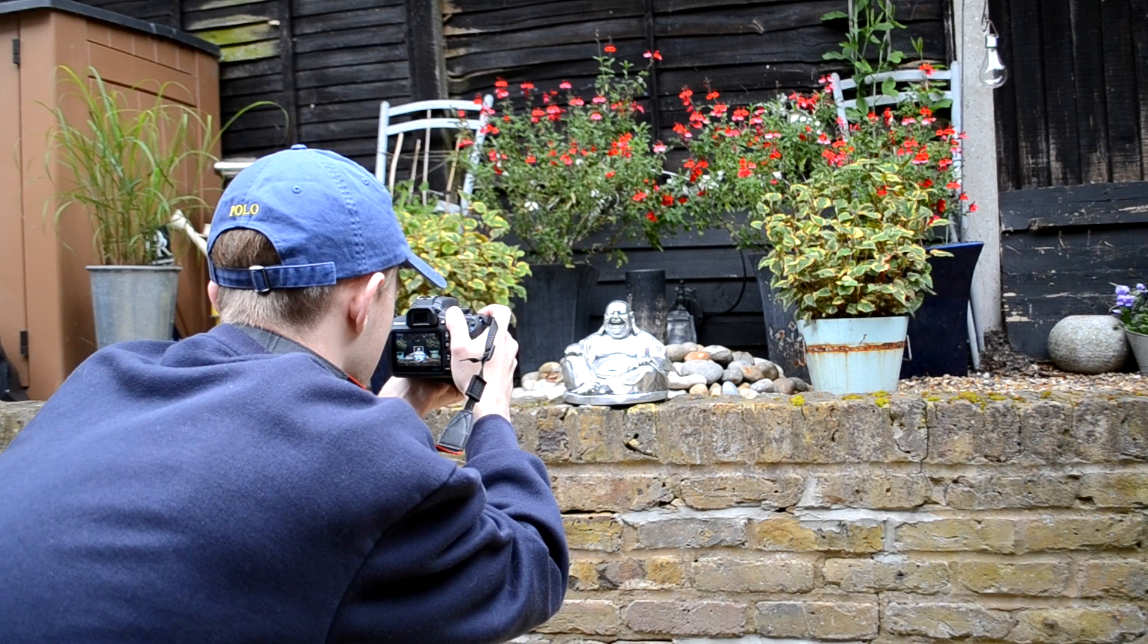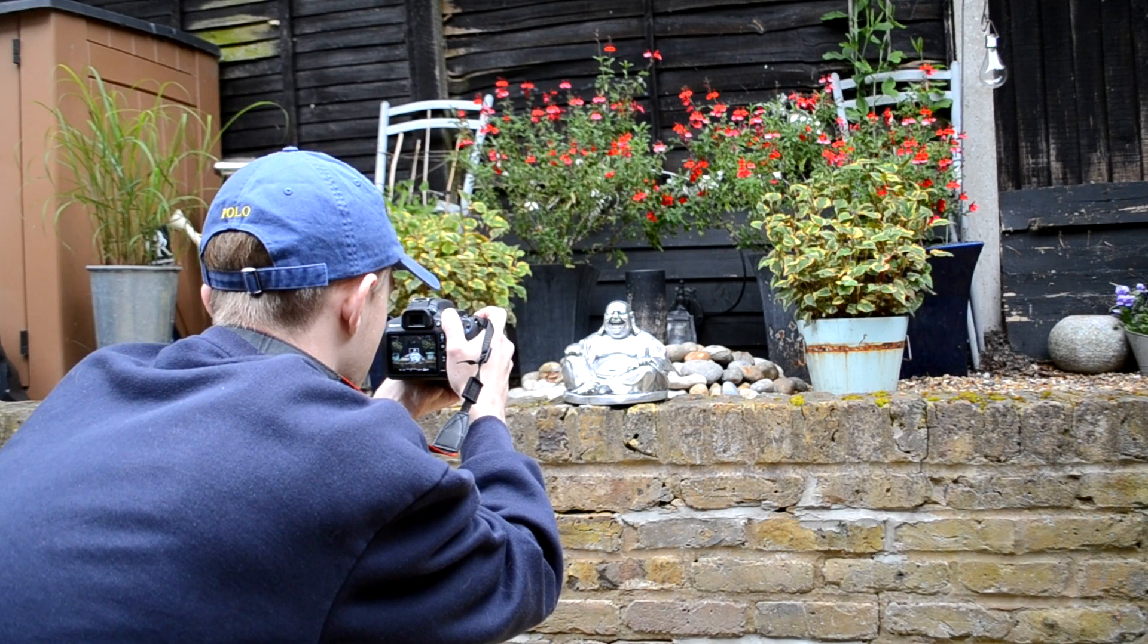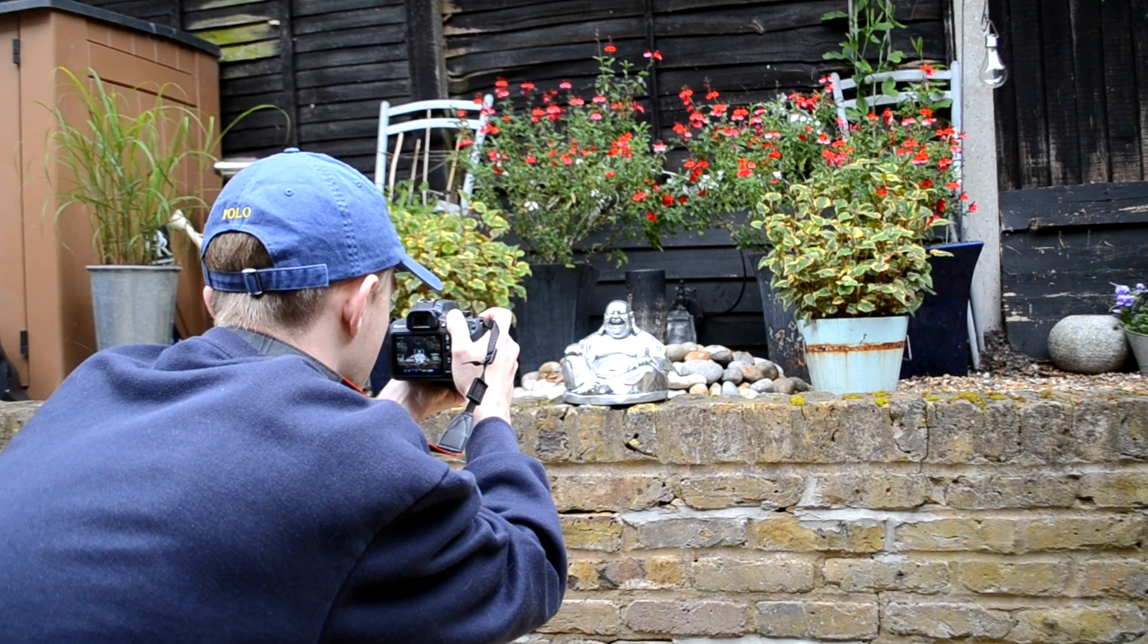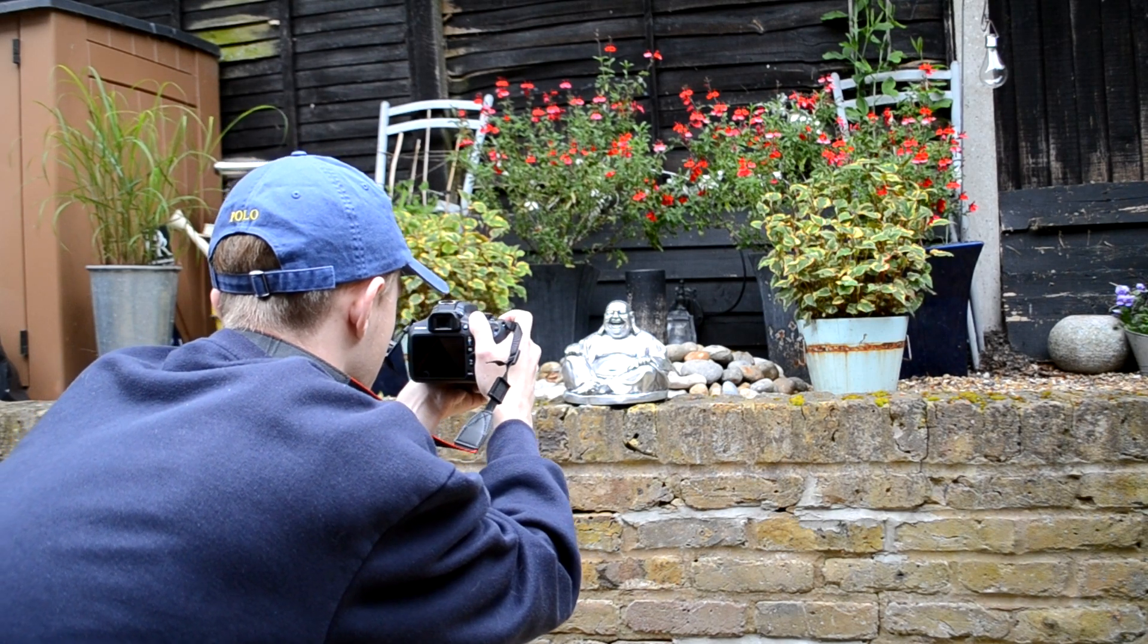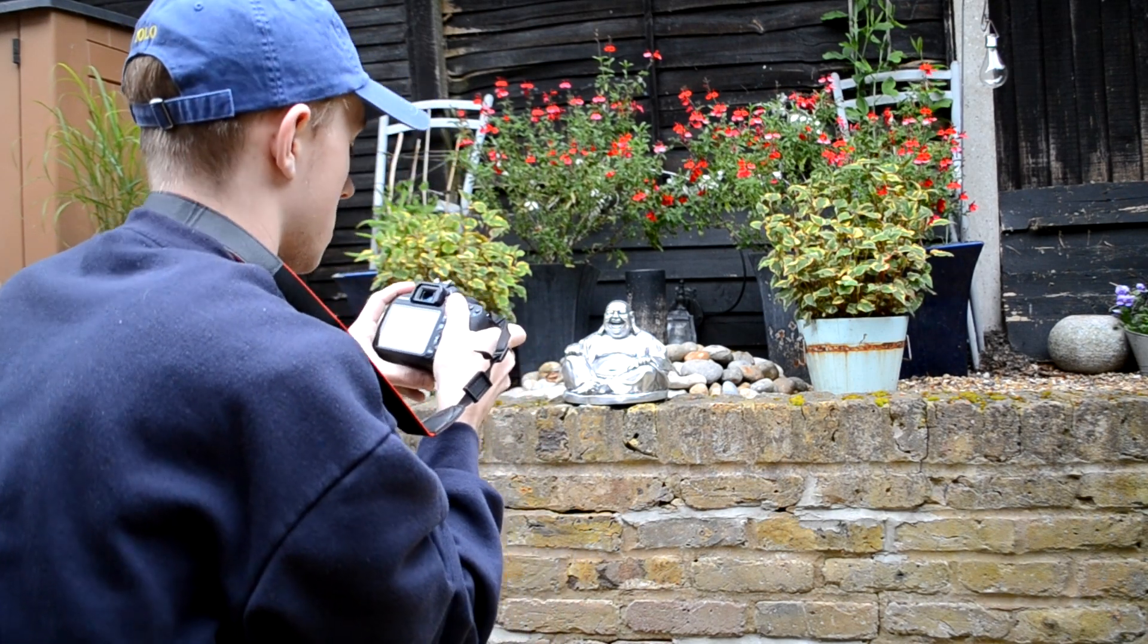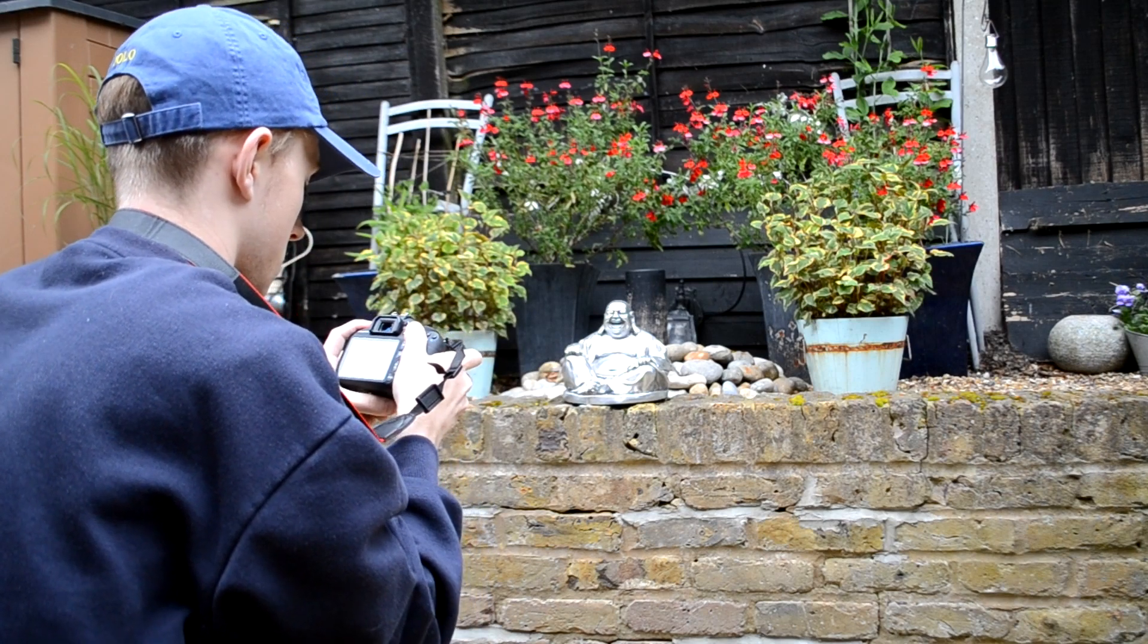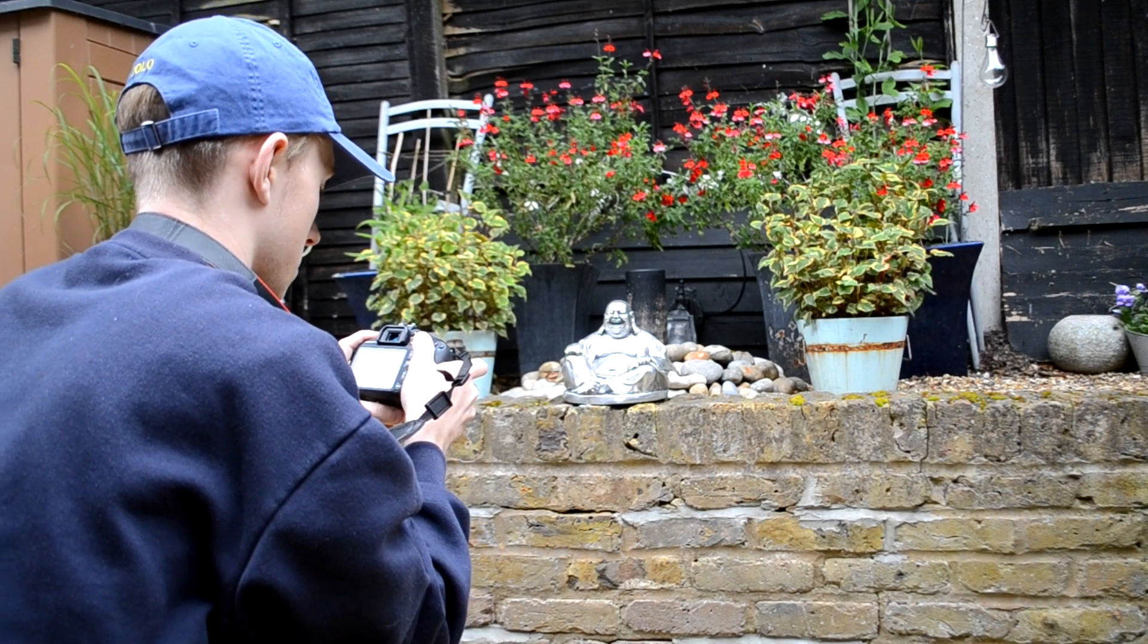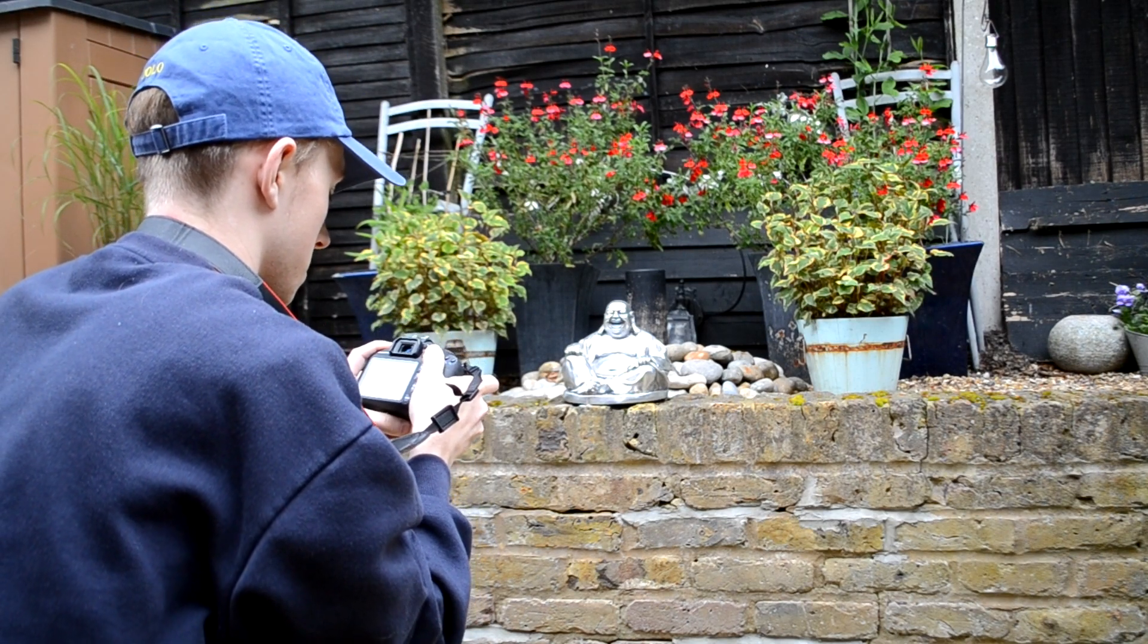So here it is again from another angle. And with these photos, we will be taking them upstairs and I will show you how to put them all together in Photoshop, so let's go.